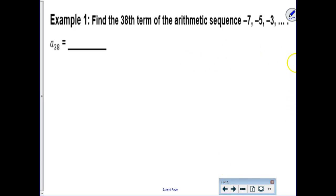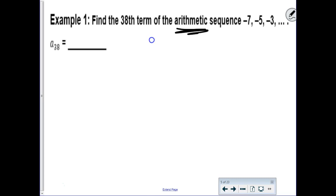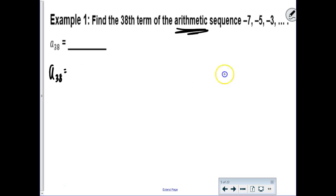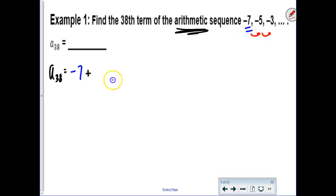Find the 38th term of an arithmetic sequence. They said it's arithmetic and started the sequence for you. Since we're not new to arithmetic sequences, let's just write the formula directly for the 38th term. The first term is negative 7, and then you add the common difference. Can you tell what the common difference is? You're adding 2.